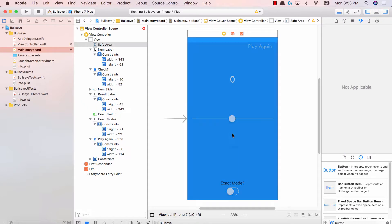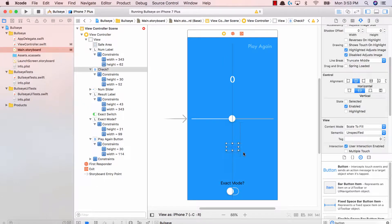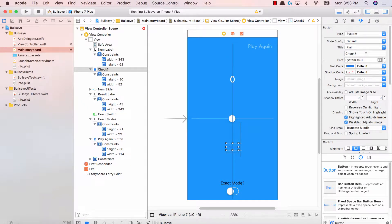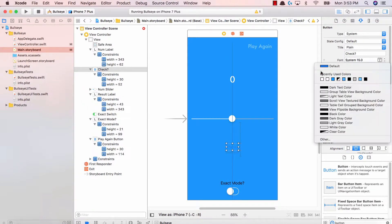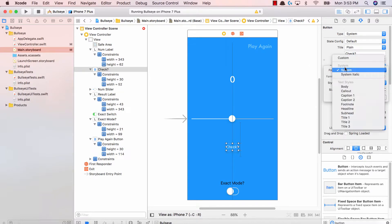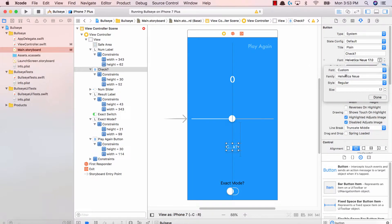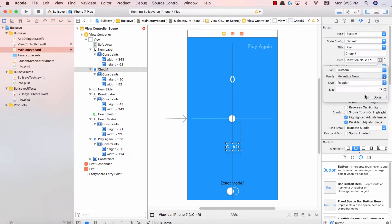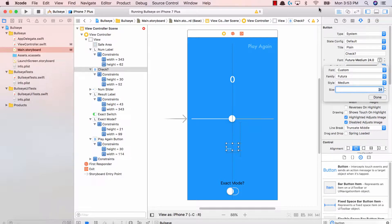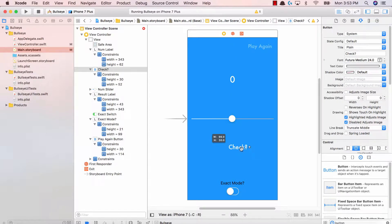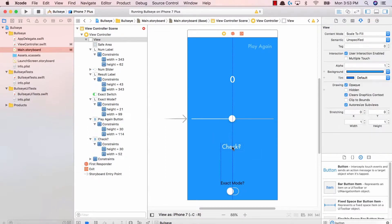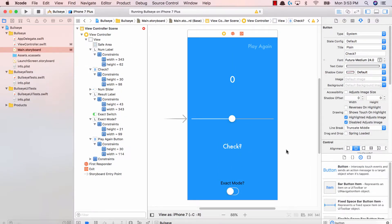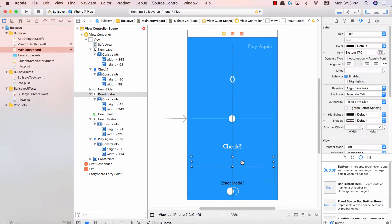The next thing is going to be the check button. So the check is going to be white color, system Futura font. And let's go ahead and make this 24. Hit done. Let's go ahead and increase the size, center it, and update the constraints.